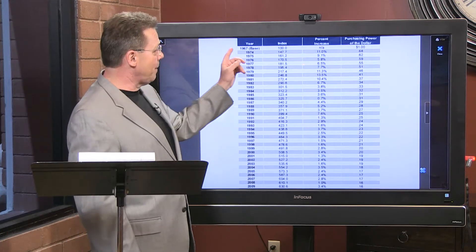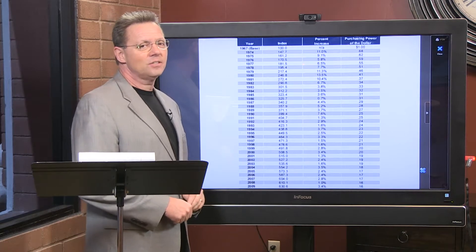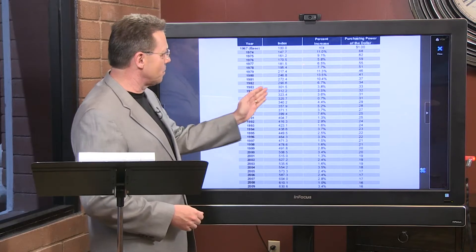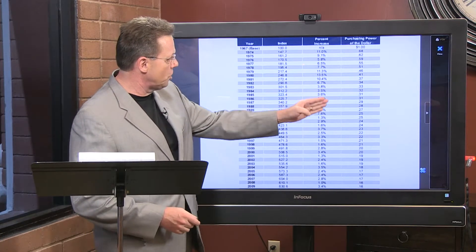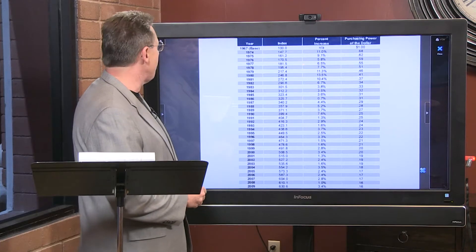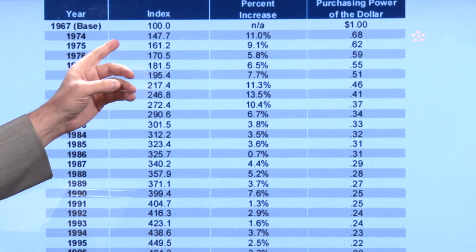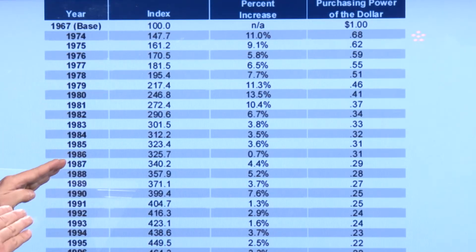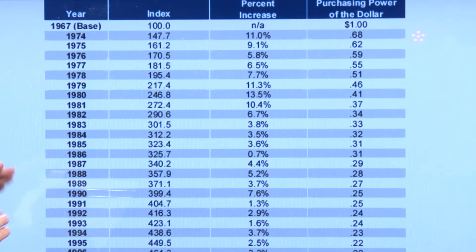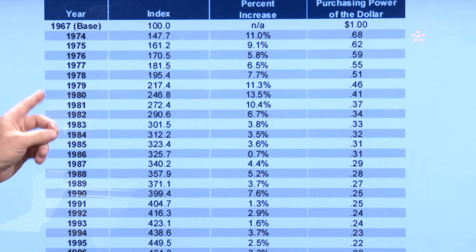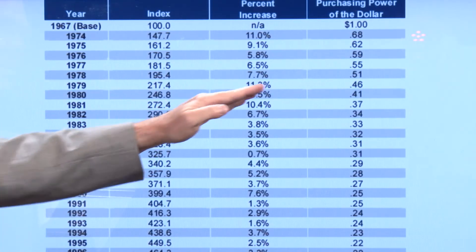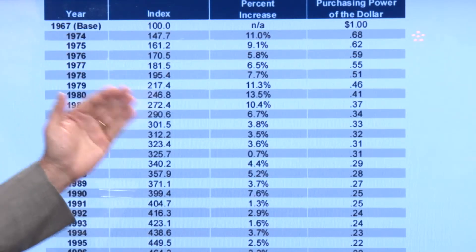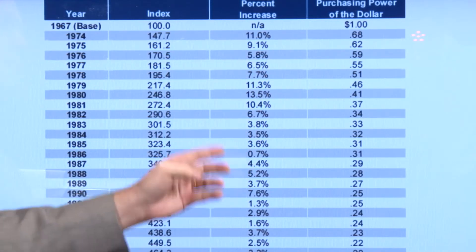This is a great chart. They're using the baseline of 1967 as the index, showing the percentage of increase and the purchasing power of the dollar. You'll see a marked decrease starting around 1974 — the actual purchasing power of the dollar according to inflation. Look at that marked decline.